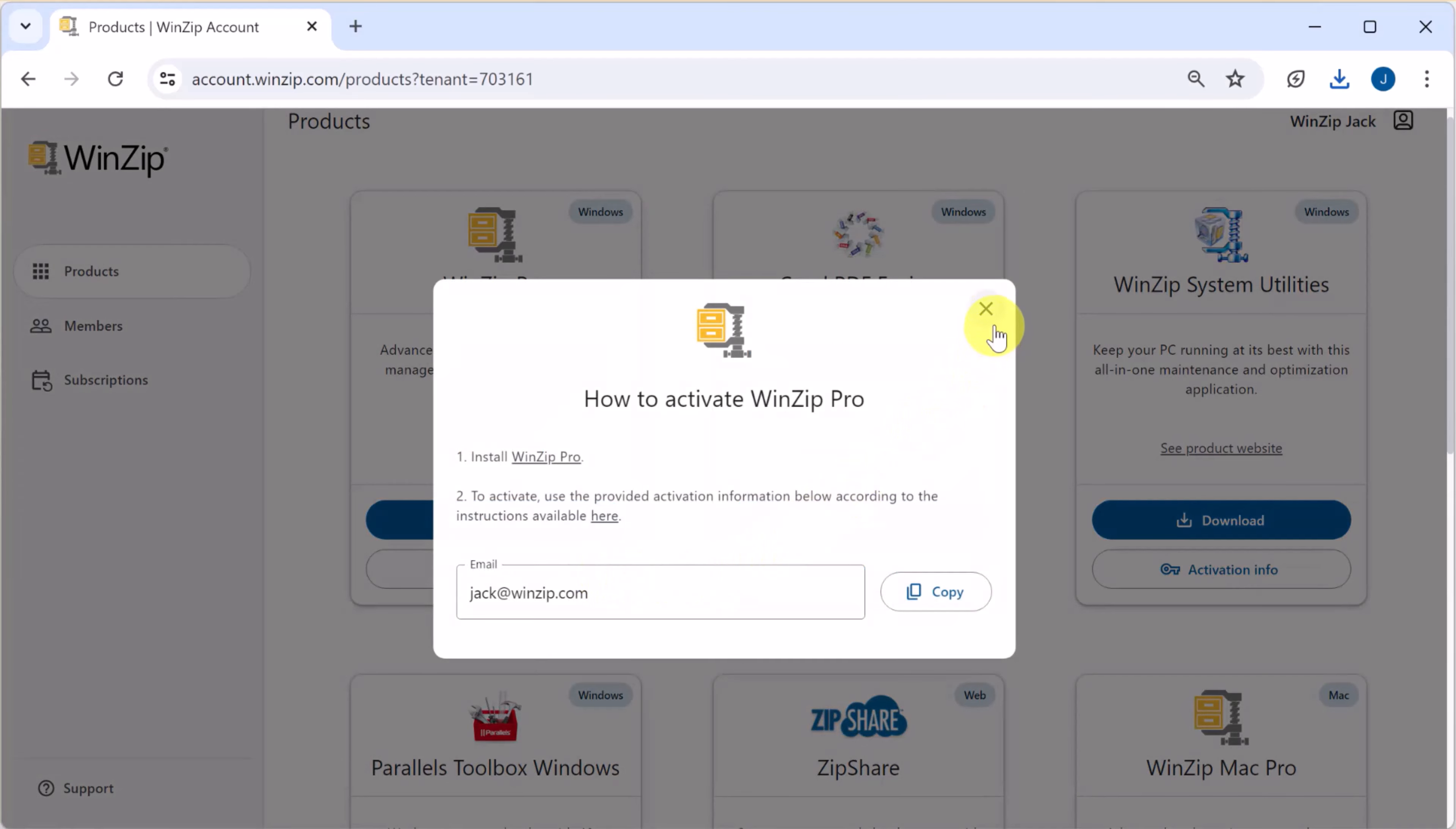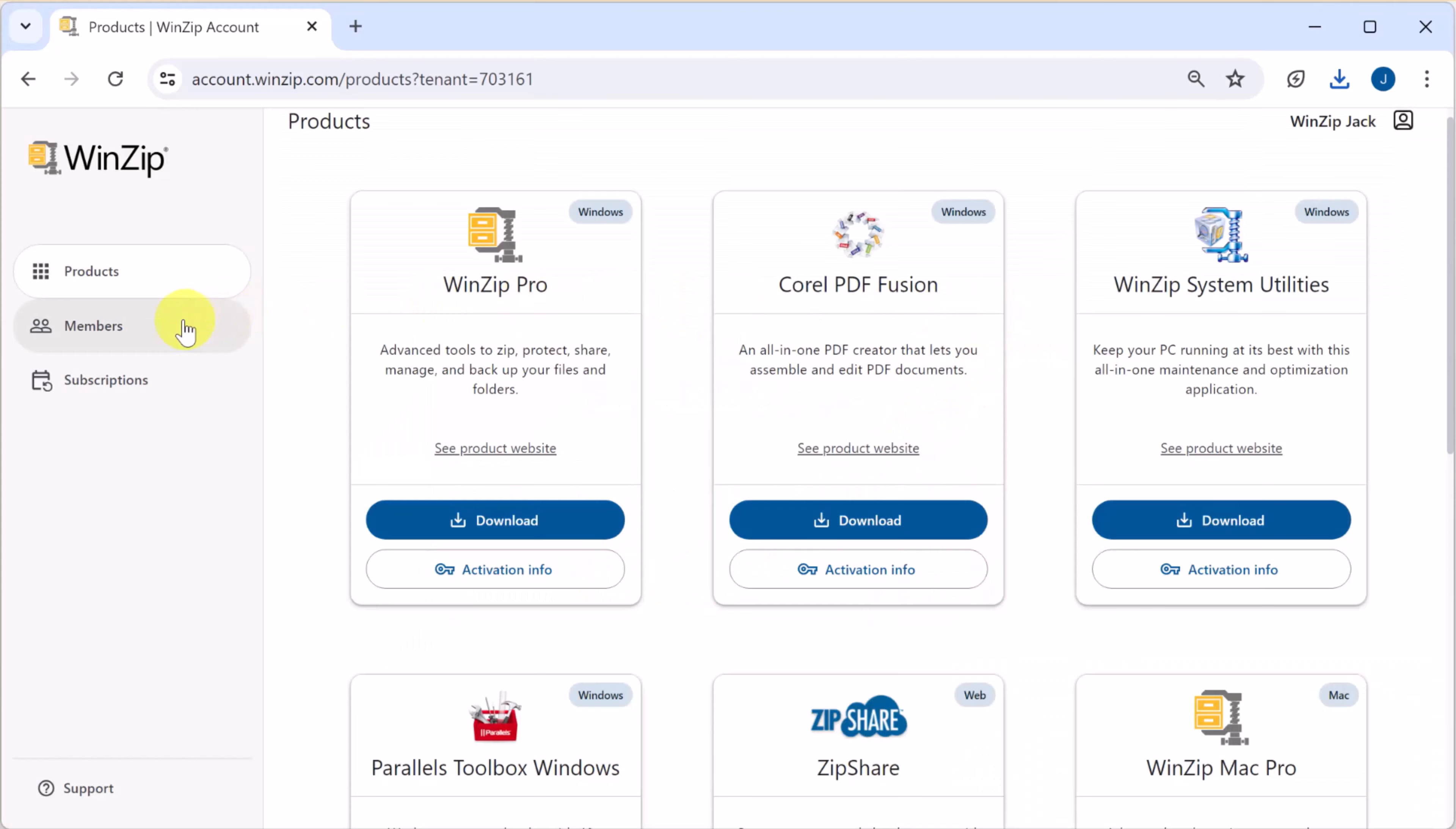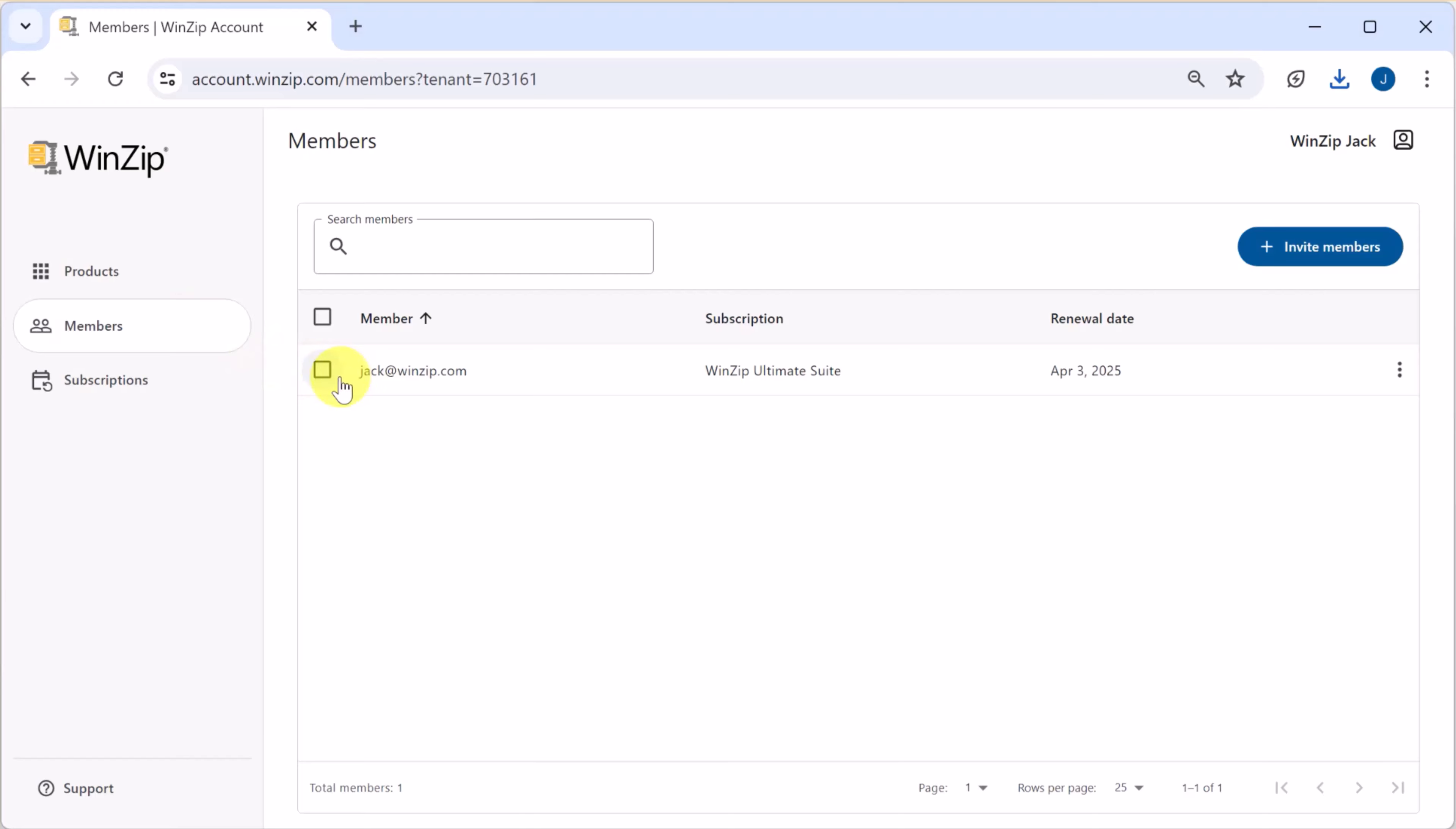The next page in the account portal is titled members. Here you can review, invite, or remove members from your WinZip subscription.